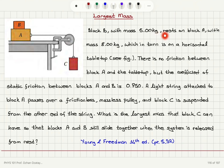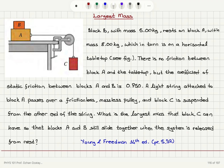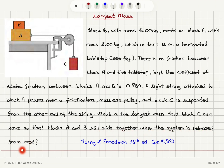Block B with mass 5 kilograms rests on block A with mass 8 kilograms, which in turn is on a horizontal tabletop as shown in the figure. There is no friction between block A and the tabletop, but the coefficient of static friction between blocks A and B is 0.75. A light string attached to block A passes over a frictionless, massless pulley, and block C is suspended from the other end. What is the largest mass that block C can have so that blocks A and B still slide together when the system is released from rest?